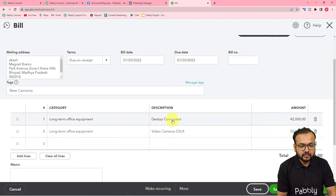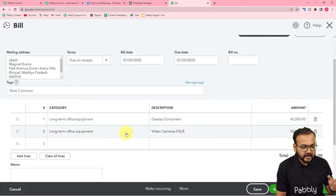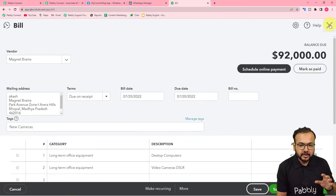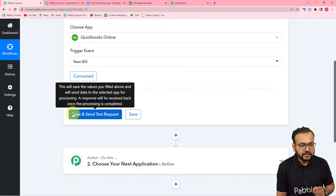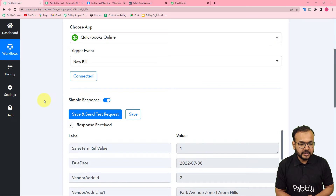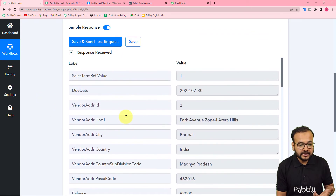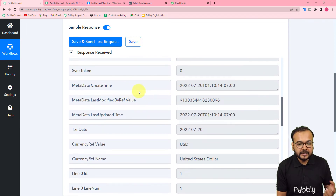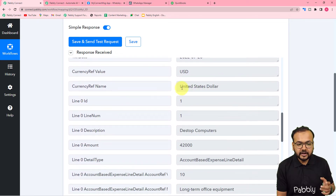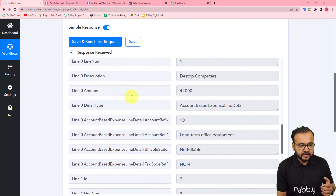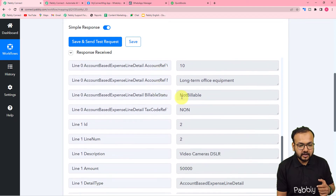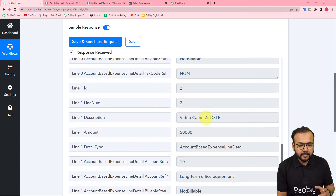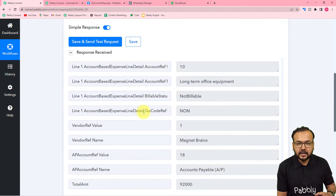Right now we have two bills here — the first is for desktop computers that I created previously, and I've just created this new bill. It is showing the total amount. We have created the bill, and now let me click 'Save and Send Test Request'. In the response received section, we got the details — the vendor's address, the created time, currency details in US dollars, and both bills: desktop computers and the new one — video camera DSLR.